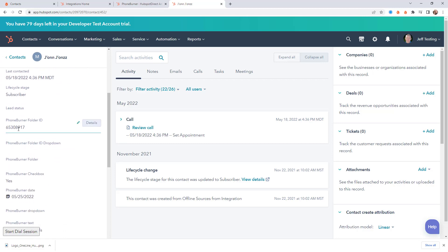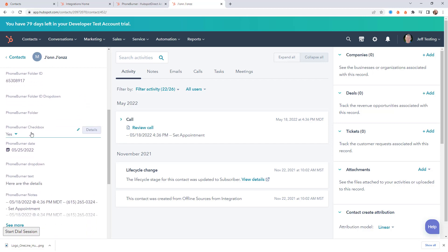So we've got the folder ID. So that's the current folder that the contact is in in PhoneBurner. Now I know that doesn't really mean much to you because it's just a folder ID but there's a lot of stuff that you can do with that. The next one is the checkbox. You can see that that's been updated. It's now checked. Yes.